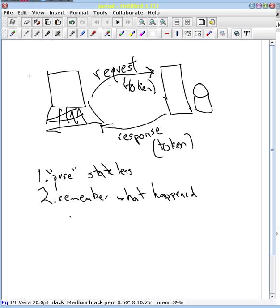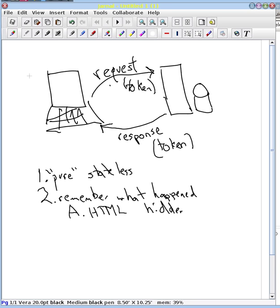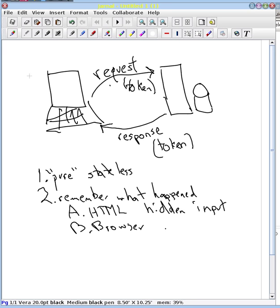And that can either be built in, so let me do an A here. That can be part of the HTML, and that could be the server generating that token, and it can be via a hidden input. So that's one way that we can do it. Or we can do it with the browser. And the way we do this with a browser is with what are called cookies.